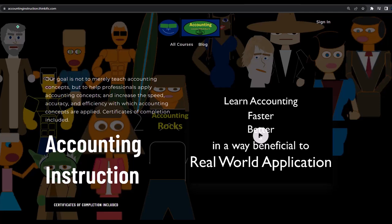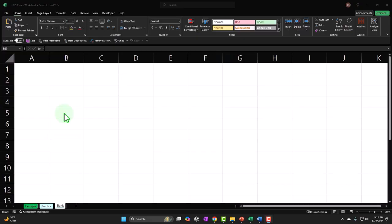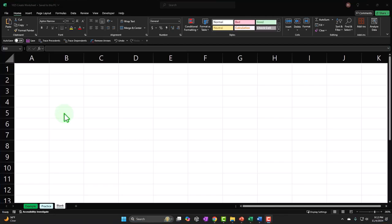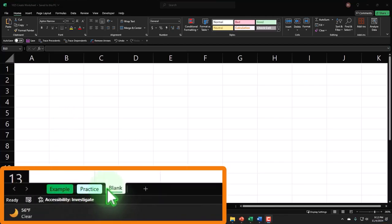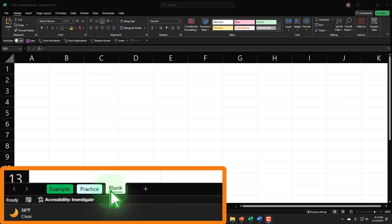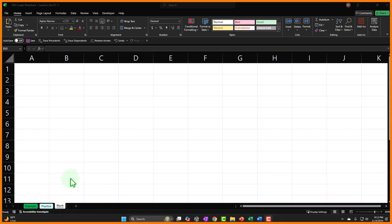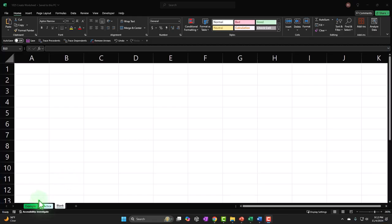Here we are in Excel. If you don't have access to this workbook that's okay because we'll basically build this from a blank worksheet. If you do have access, there are three tabs down below: example, practice, and blank. The example tab is essentially the answer key. The practice tab has pre-formatted cells so you can practice with less Excel formatting. The blank tab is the one we will be working in, so we'll be practicing our Excel tools as we build our practice problem.